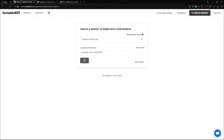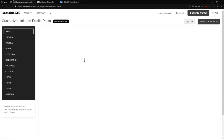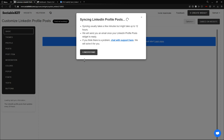So we're going to click next. And here it says syncing LinkedIn profile posts. It says your syncing usually takes a few minutes but might take up to 12 hours, depending on the data and content of your profile. SociableKit will send you an email once the LinkedIn profile post widget is ready. So you can just chill and relax and do some things — go eat or anything you want while it's syncing up.